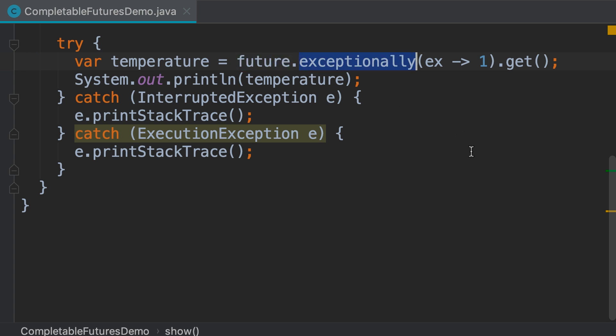With this method, we're programming this completable future to return a default value if an exception is thrown. When we call the get method on this new completable future, we'll get that default value.